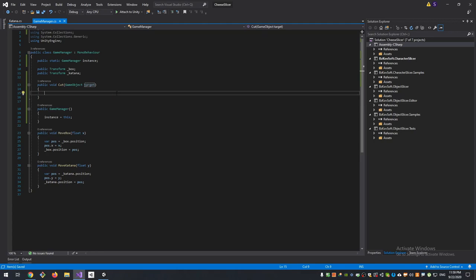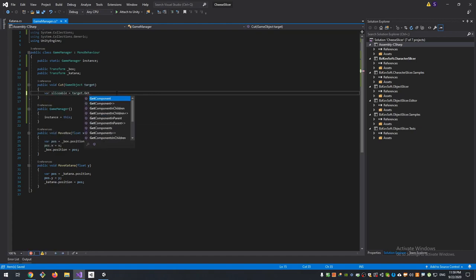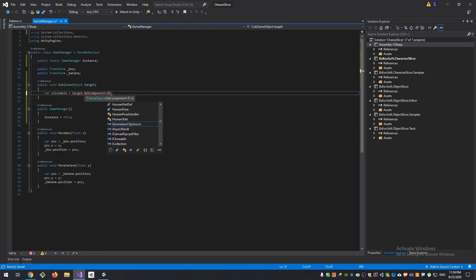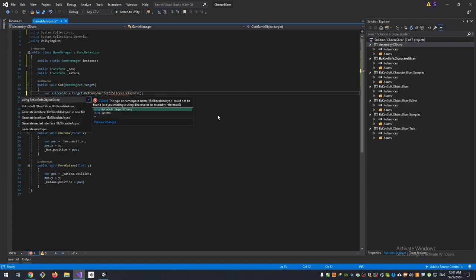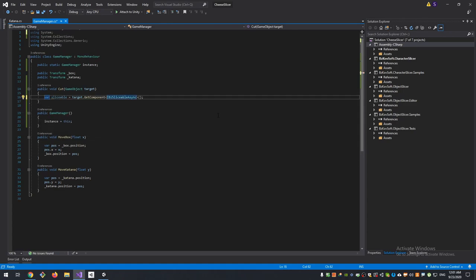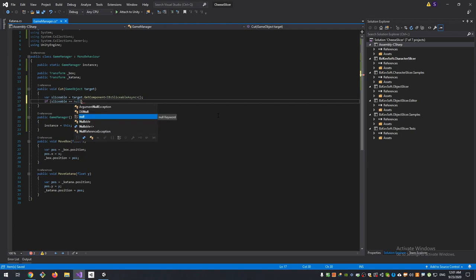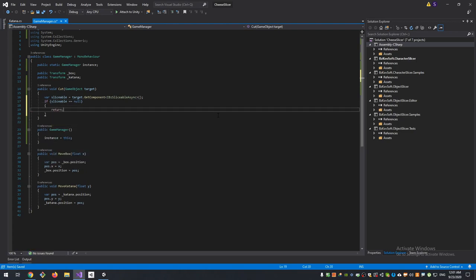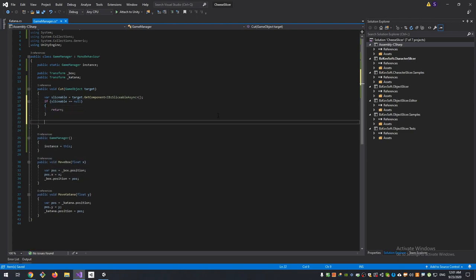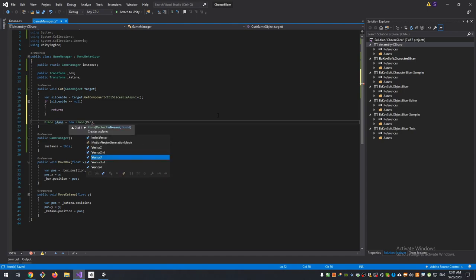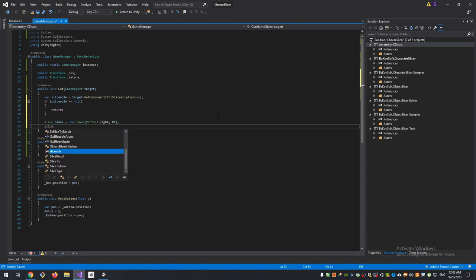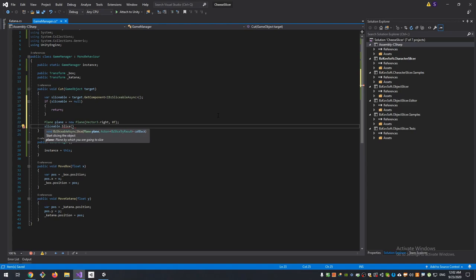Then we need to somehow slice our mesh. For Mesh Slicer I said, it will look like this: first we are trying to find BZ Sliceable component on our target game object. If the target don't have it, return.